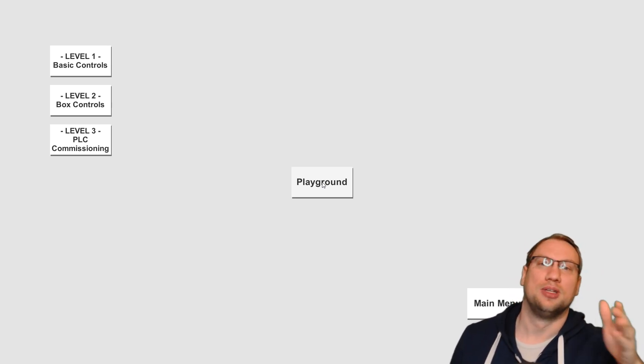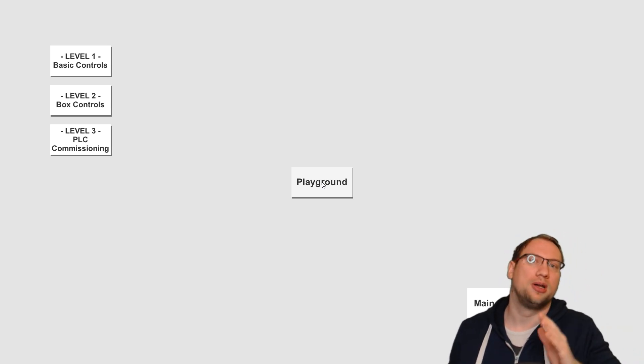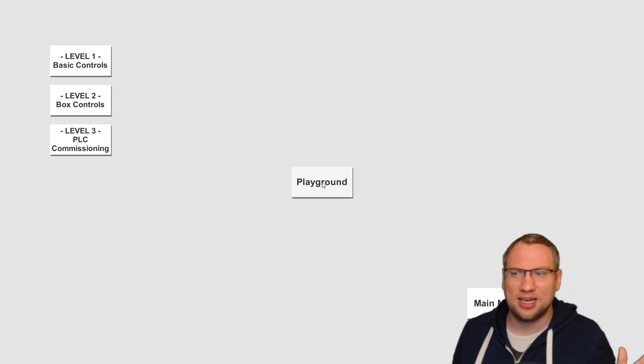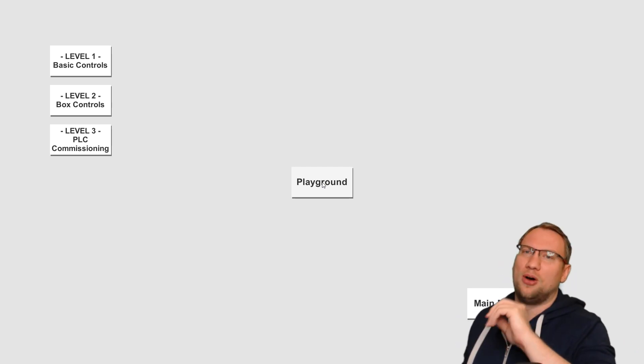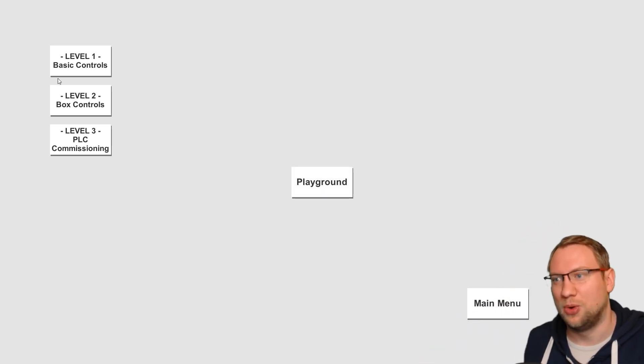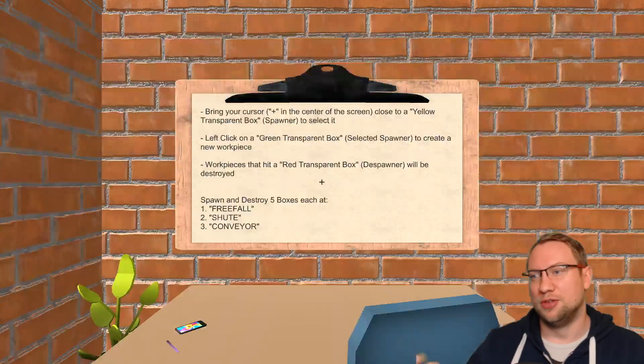Of course, later on, that's going to be PLC programming or hardware troubleshooting, stuff like that. But for now, of course, it's just basic learning. So you can walk.